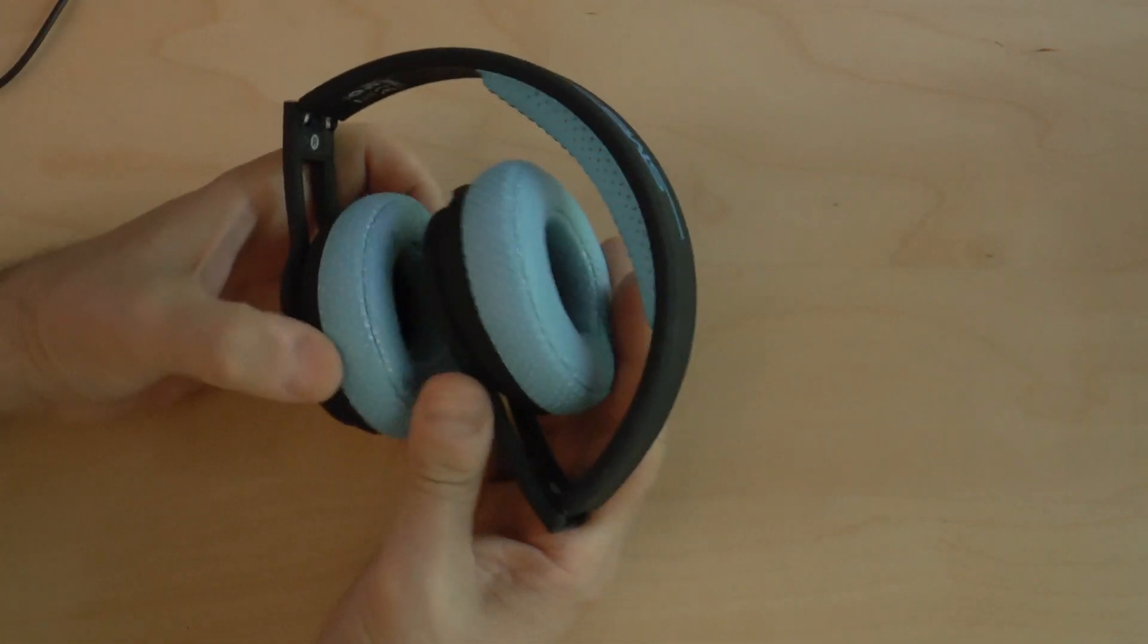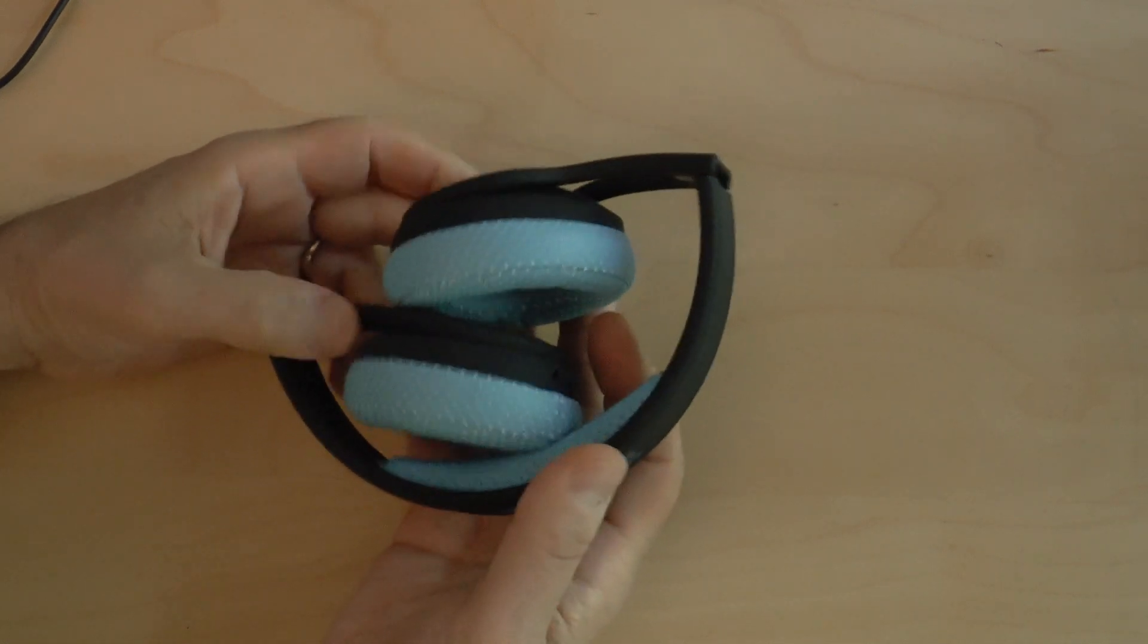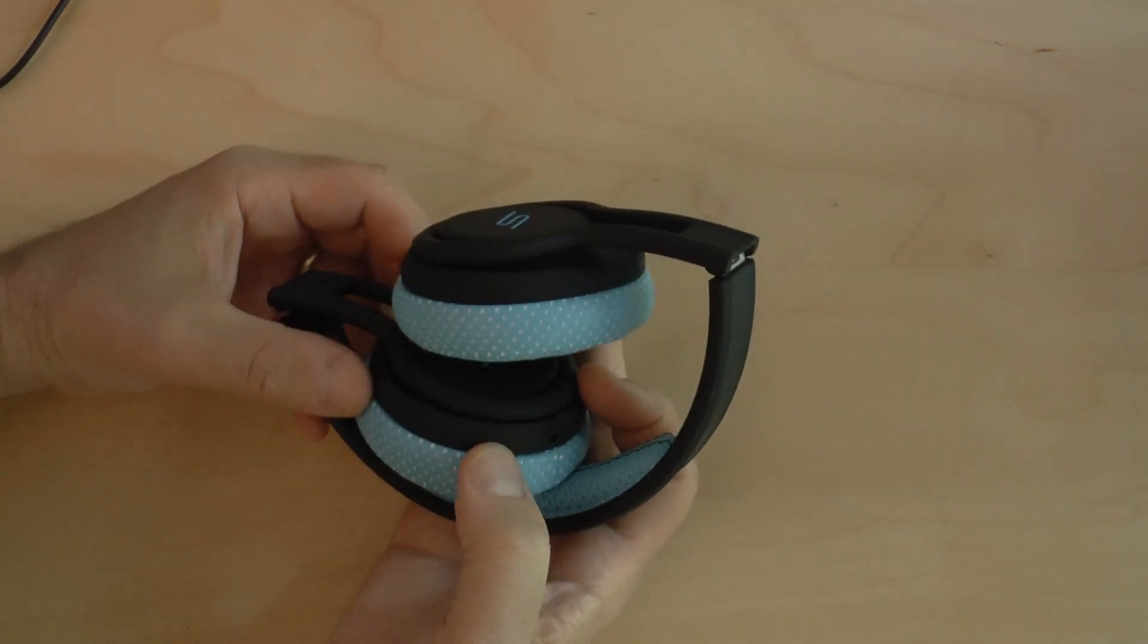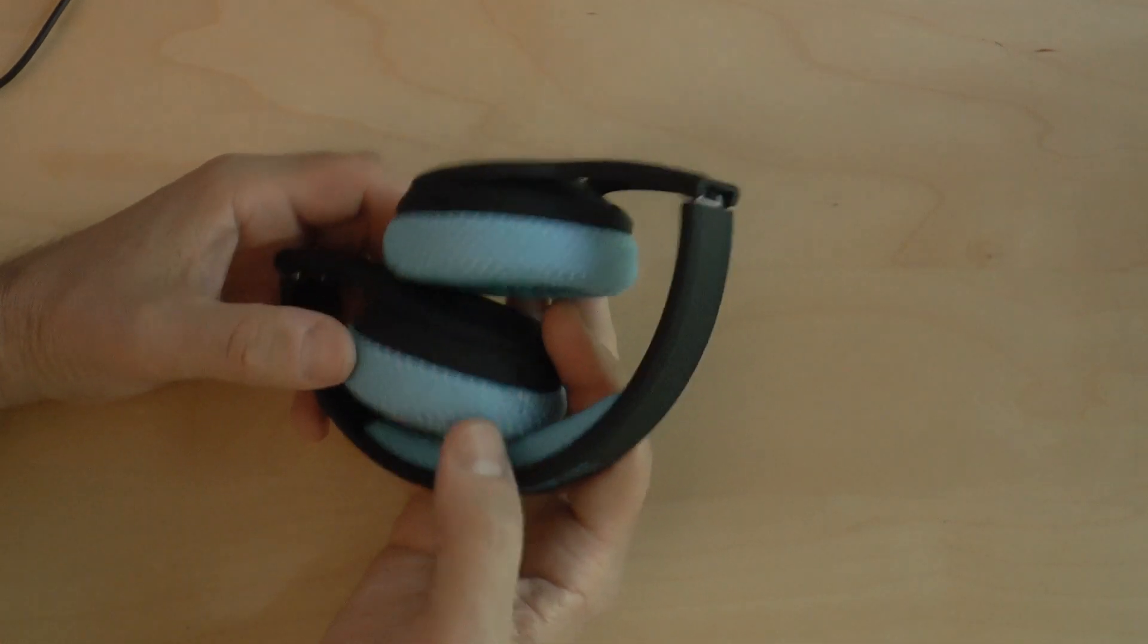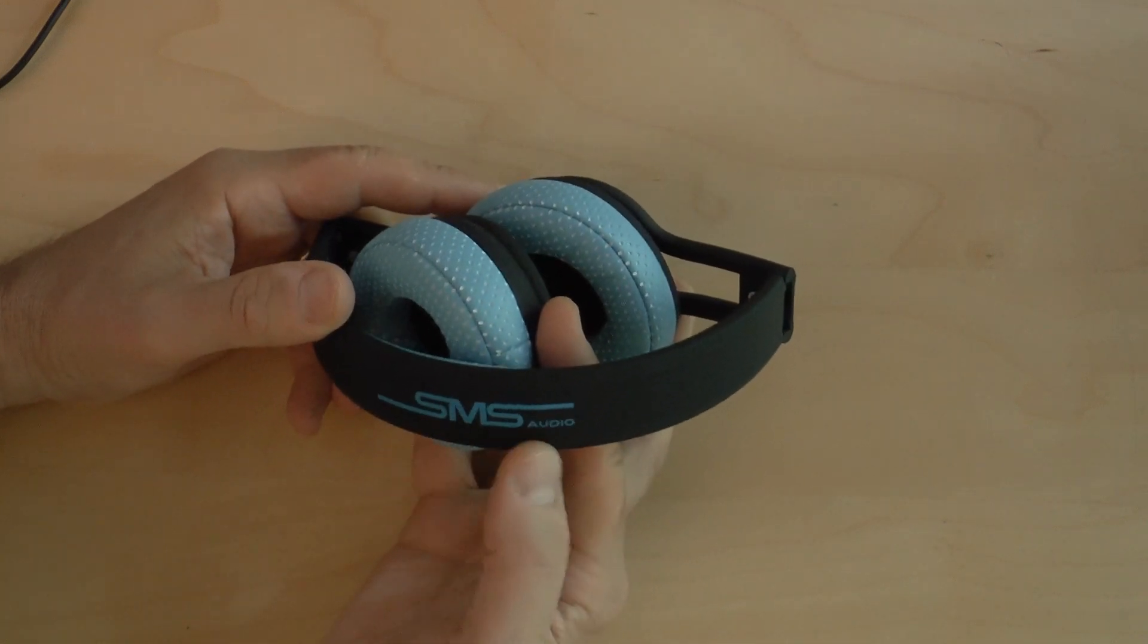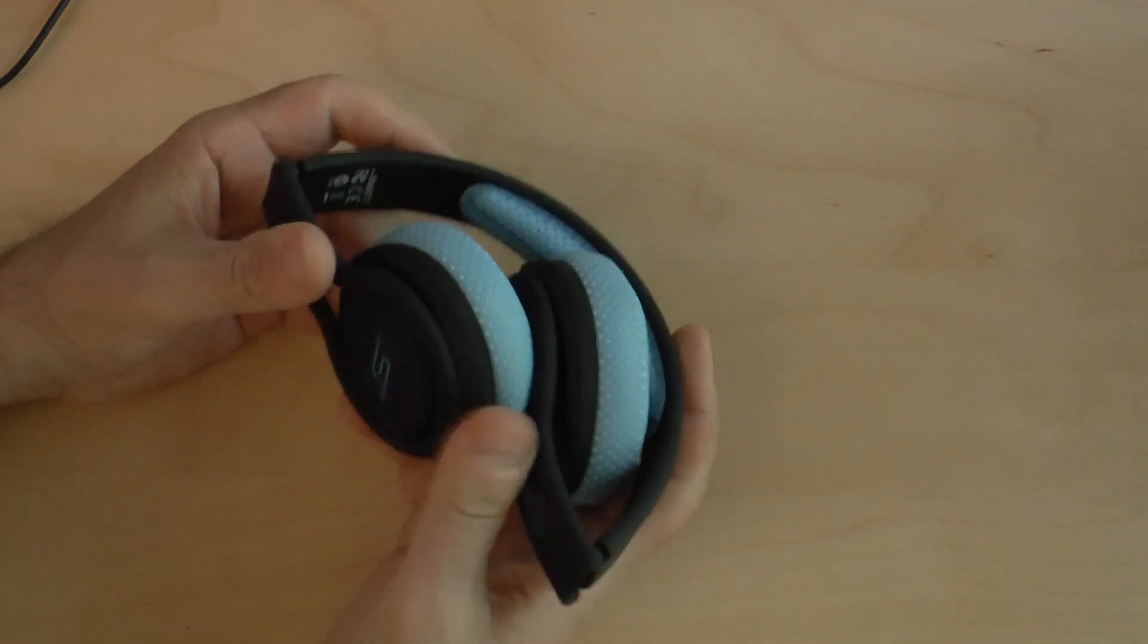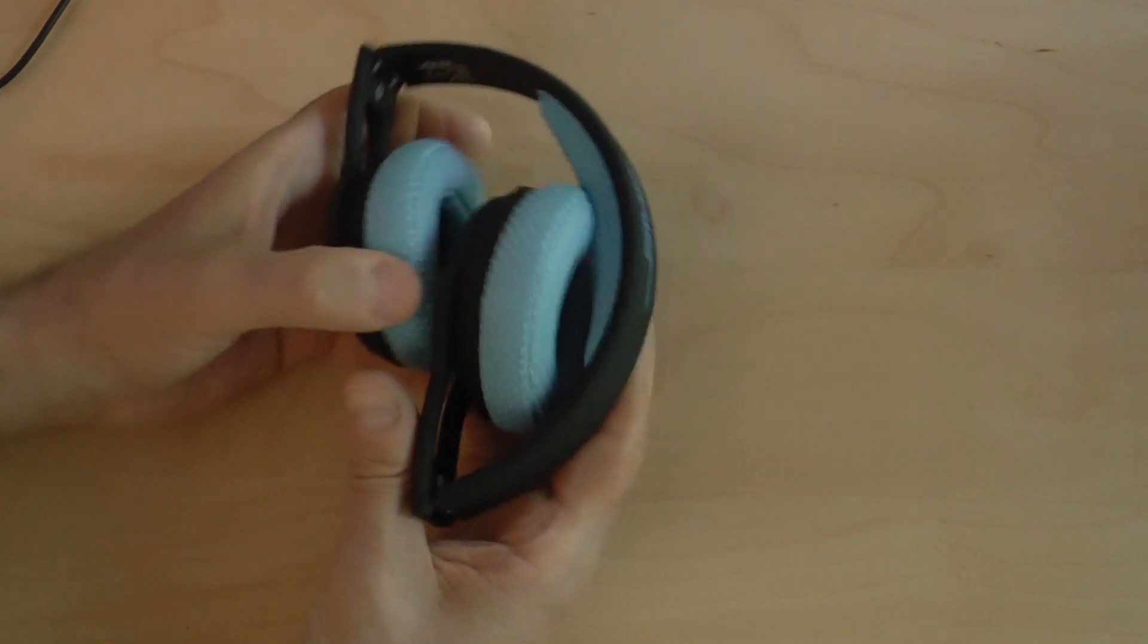So the headphones obviously fold up quite nicely. They have the SMS name right here, and they certainly do draw attention to themselves, and these are the most subtle of the three. The yellow and the pink, I imagine, scream out. The SMS name is right here, audio right here, and they fold up really nicely. You also get the S for SMS audio here on the ear cups.